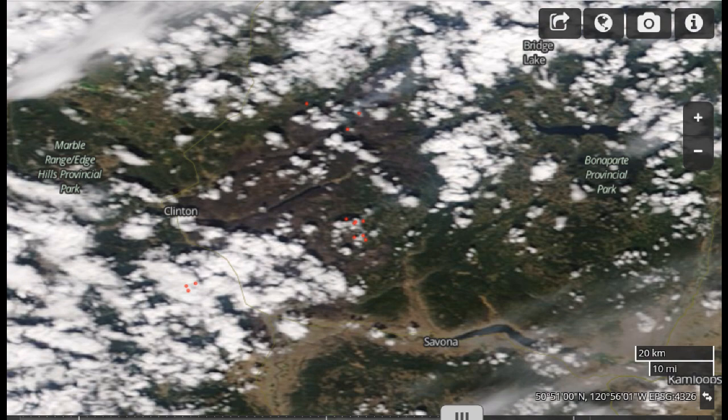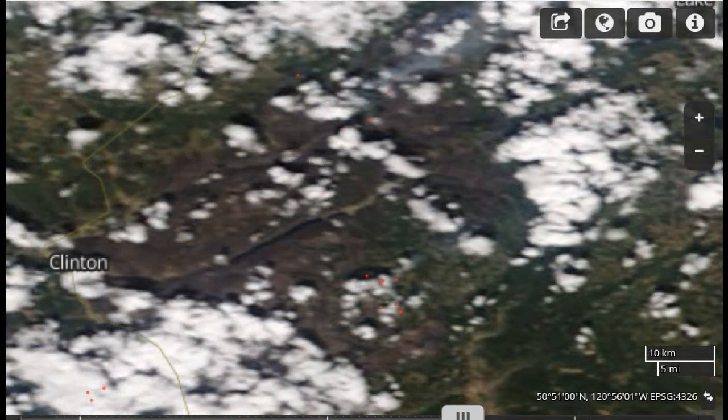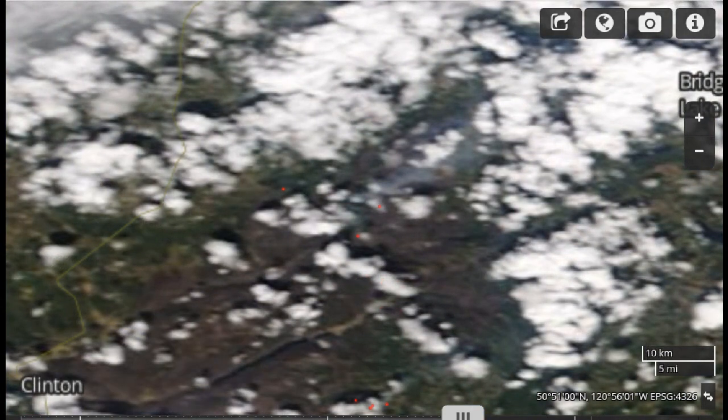We're going to zoom in further. Loon Lake is towards the center of the screen and Chasm is on the left-hand side. Looking up towards Green Lake, you can see the highway on the left-hand side.